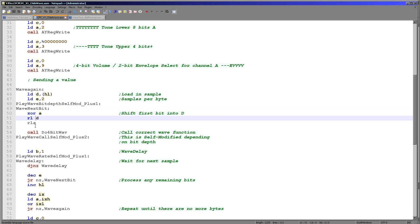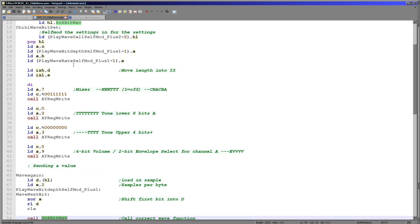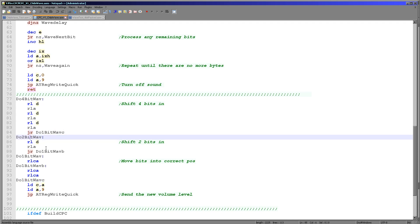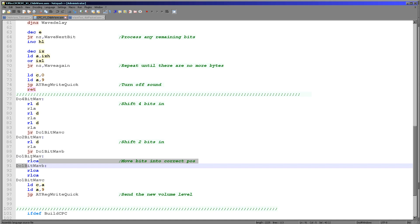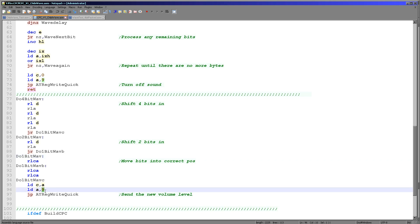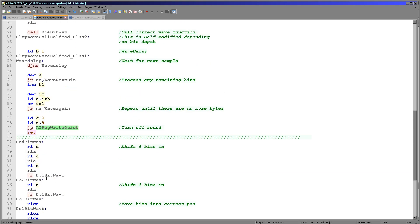We load a sample from our source in HL into D, then load the number of samples within those bits — in this case set to 2, meaning 4 bits per sample, but this is self-modified depending on the bit depth. We then shift one bit from the sample into the accumulator and jump to do_4bit_wave, which is also self-modified depending on whether we're doing 4-bit, 2-bit, or 1-bit per sample. For 4-bit we move another 3 bits from D into the accumulator. Whatever happens, we need to get the volume level into the rightmost 4 bits, then send it to the volume level of the middle channel of the AY.